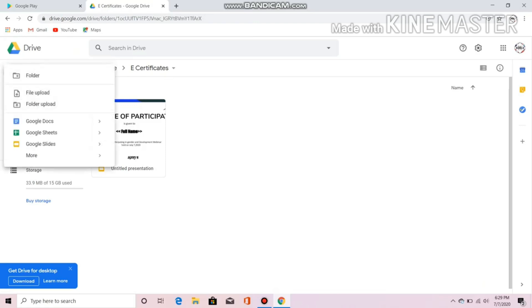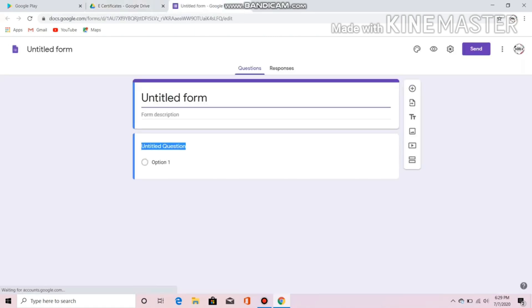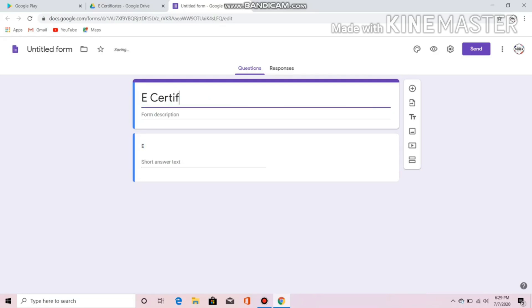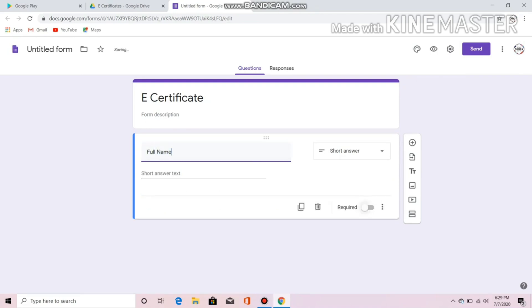Let's go to New and then to Google Forms. This is where the participant fills up the form so that it would be automatically emailed to their email address. Let's put the full name field and we must click the required button.